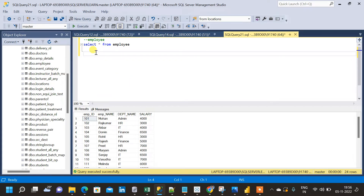Then why ORDER BY clause? The ORDER BY keyword is used when we want to sort the result in ascending or descending order. It can be based on numerical values or alphabetical values, which means the columns can be numeric or character-based. So we can order the result in both ascending and descending order based on any of the columns. That is why we use ORDER BY clause.